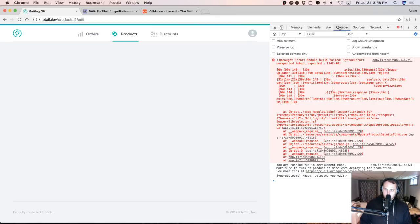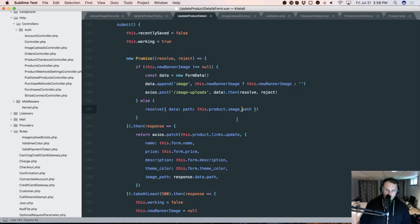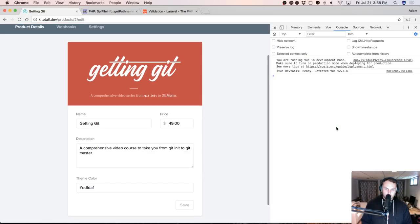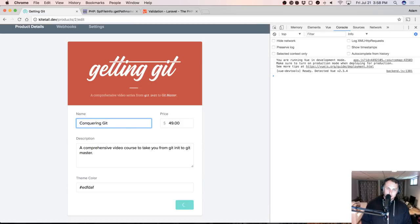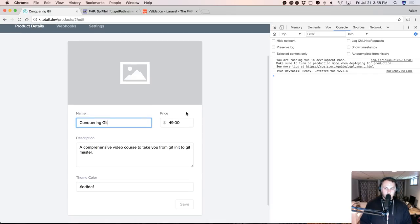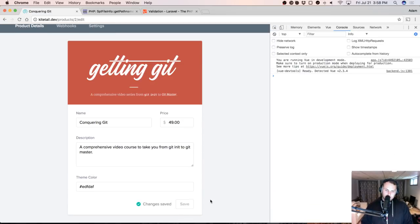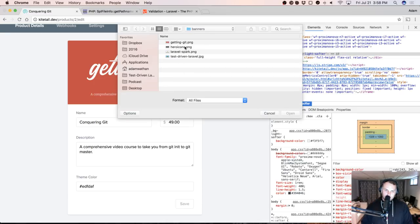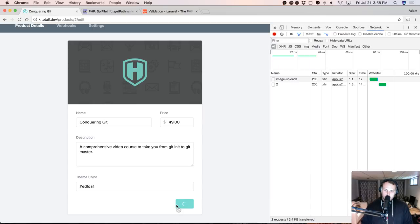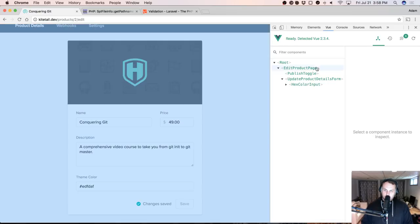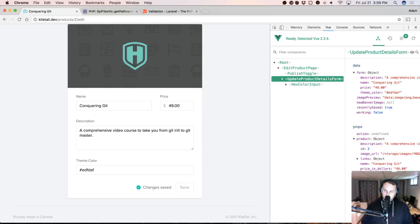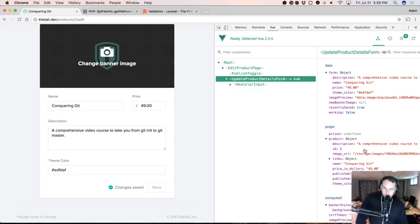We get a syntax error — unexpected token, need another object here. Let's say Conquering Git — it worked. If we refresh, the image is dead. Let's add the image, save it, refresh — the image is there. Let's add heroicons and watch the network. The path is this hash thing. Looking at the path for the product, there are two pieces to this — we need an image path and an image URL. Because we're not actually getting the image path back from the JSON.